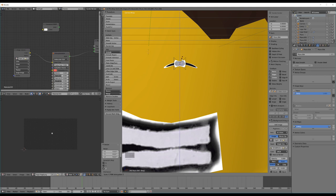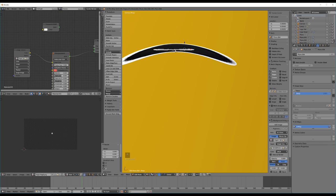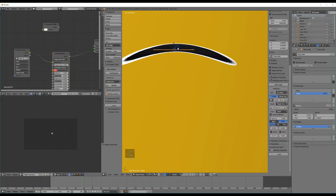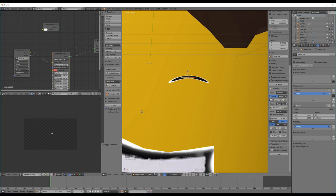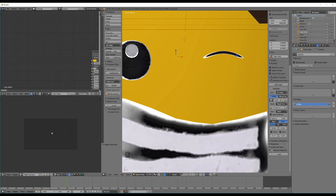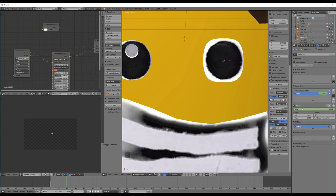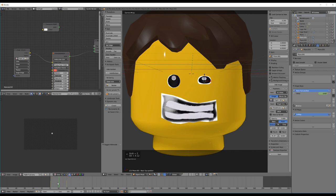Once we've got that working, we can keyframe the value of our shape keys — set to frame 1, value at 0, right-click and insert keyframe; then go to frame 20, drag value up to 1, and insert another keyframe. Do the same for the pupil. Now if we play that back, it creates an opening or waking-up effect. You can use this to rig really any part of the face using these image textures.